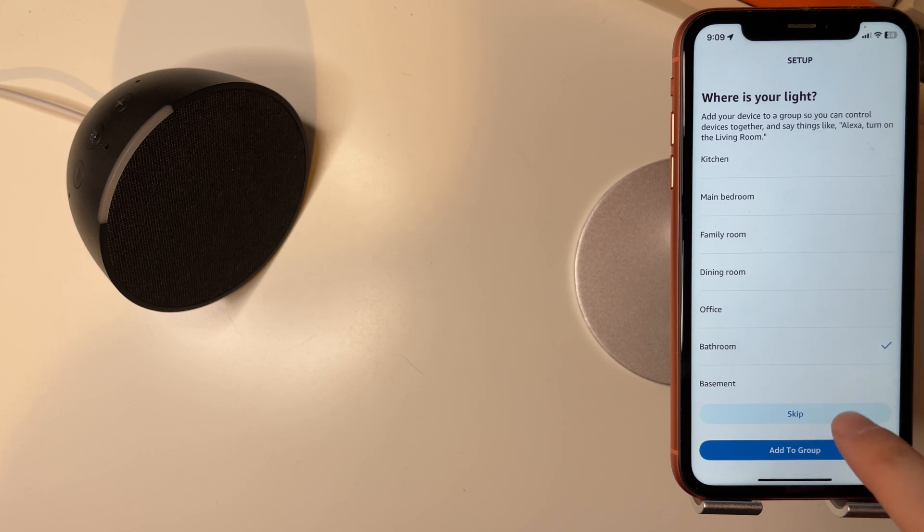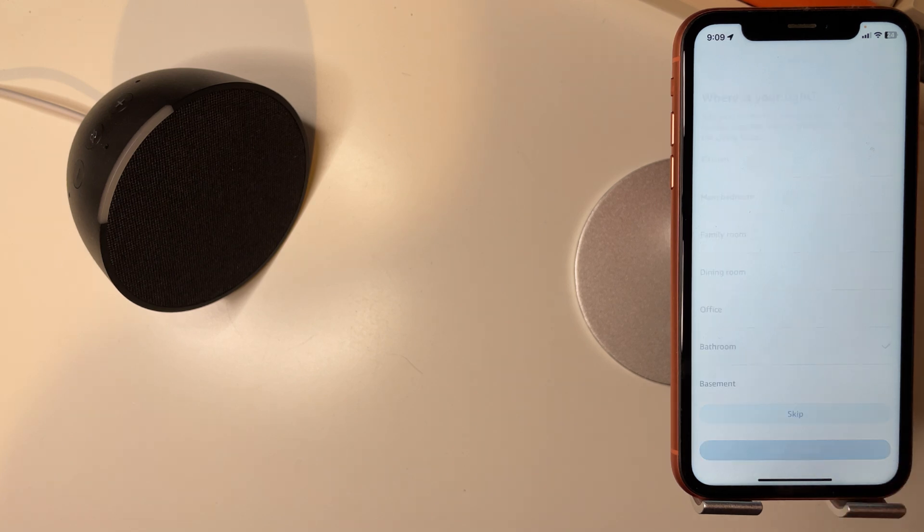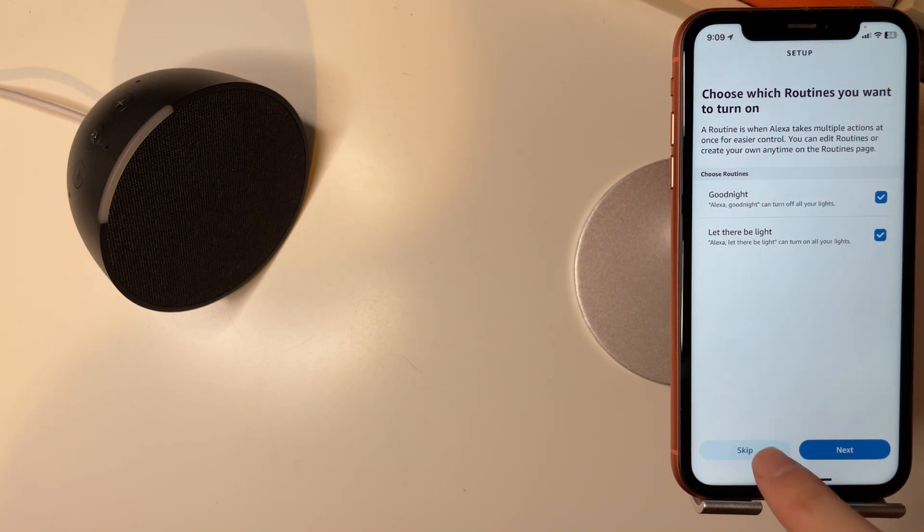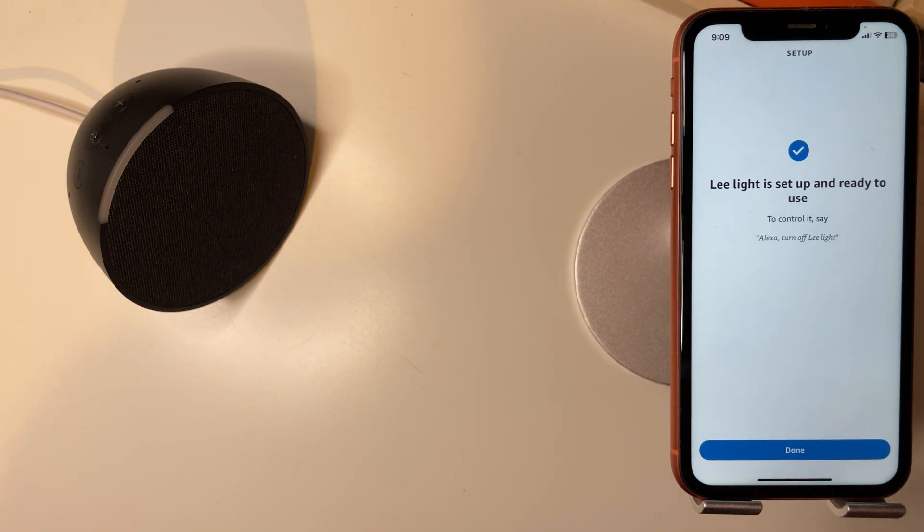Then we can press continue. I can set up a routine if you want. I'll skip this and then press done.